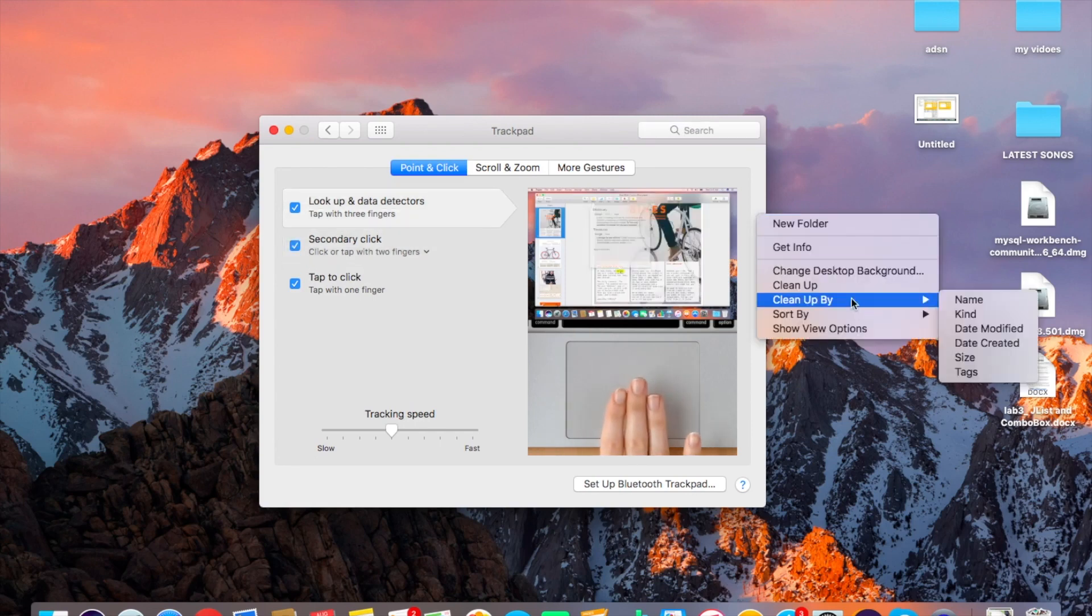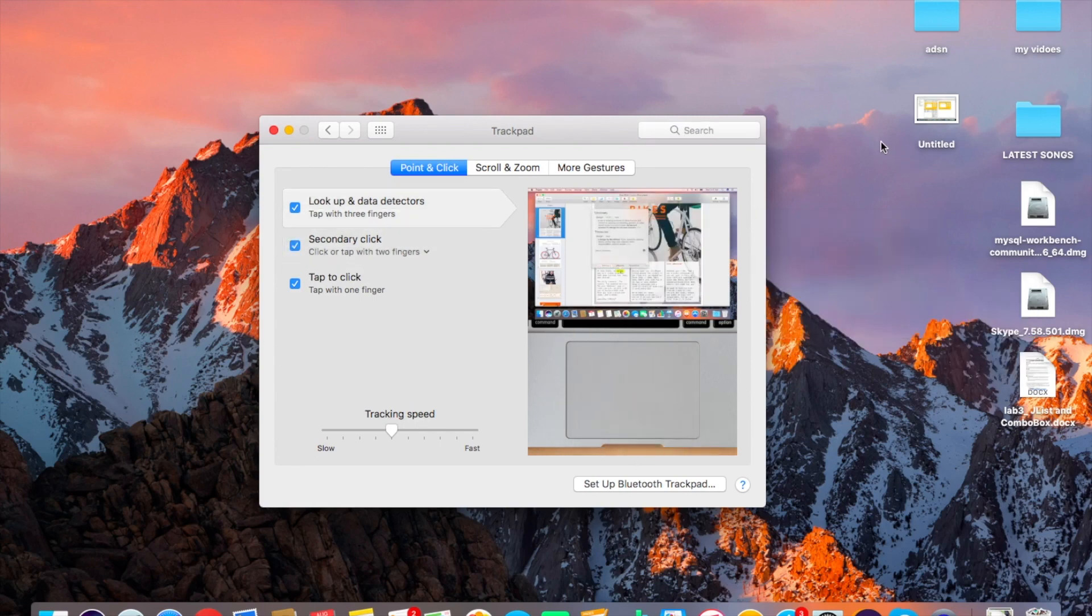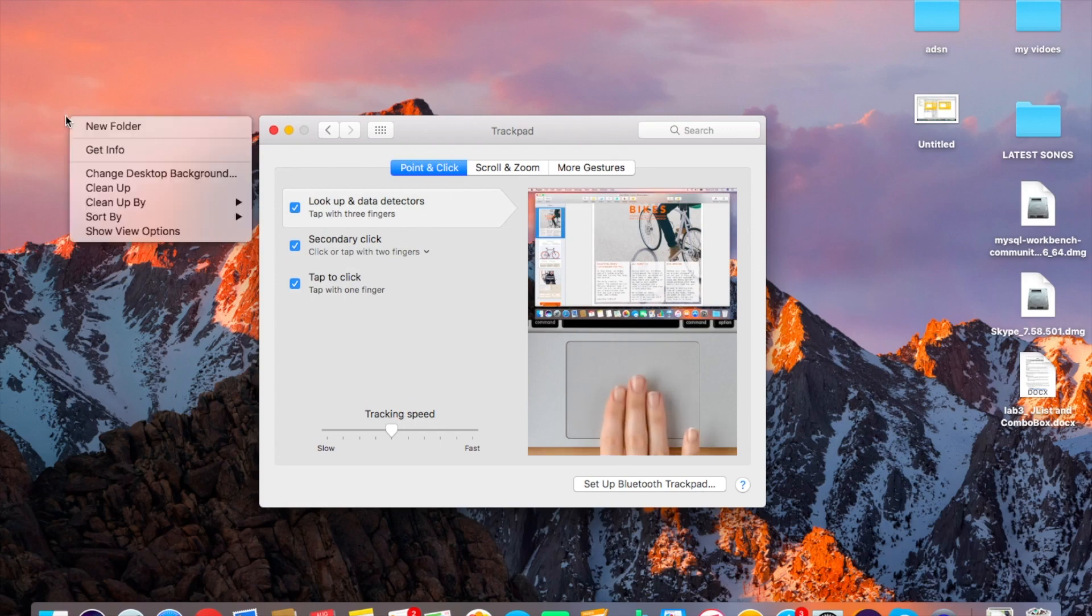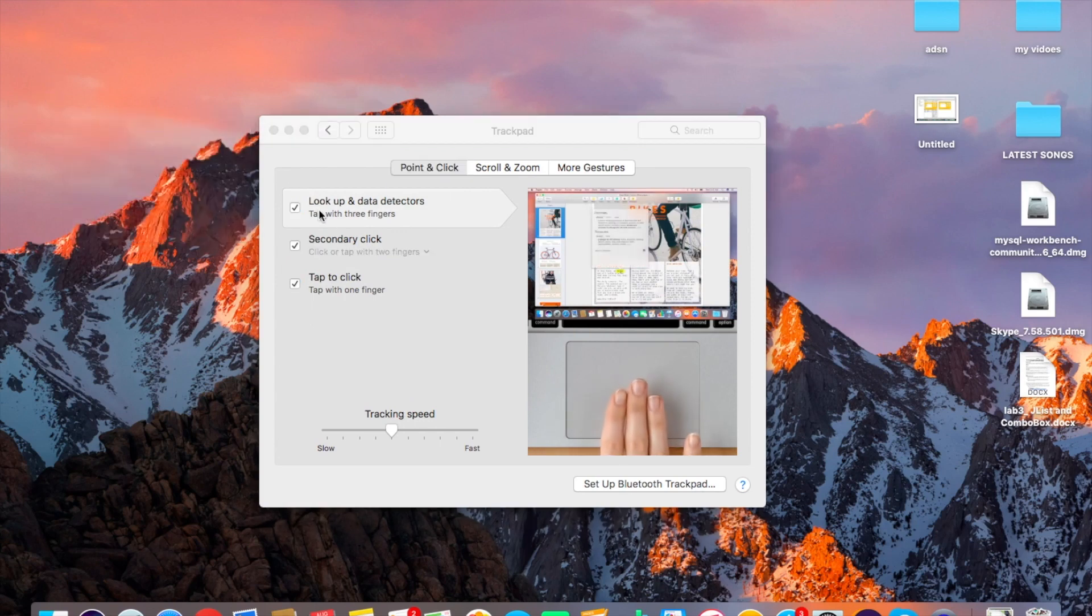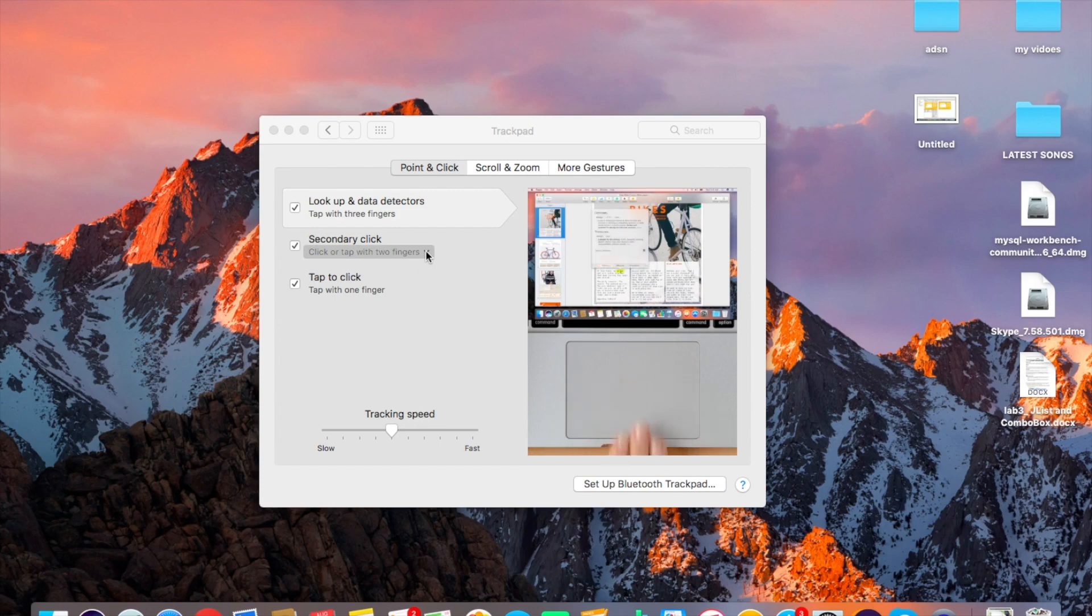Let's click on secondary click and just double tap on your trackpad and you will see the right-click on your desktop. Another thing, if you don't want to double click and you're a Windows user and you like the right-click from the button, just click over here on the drop-down.